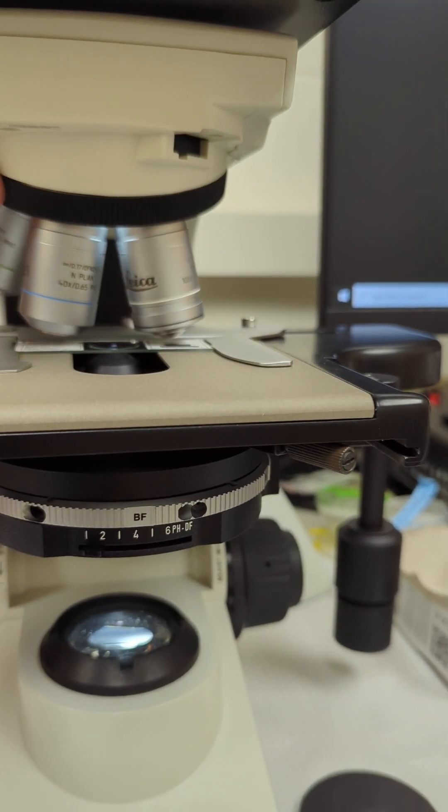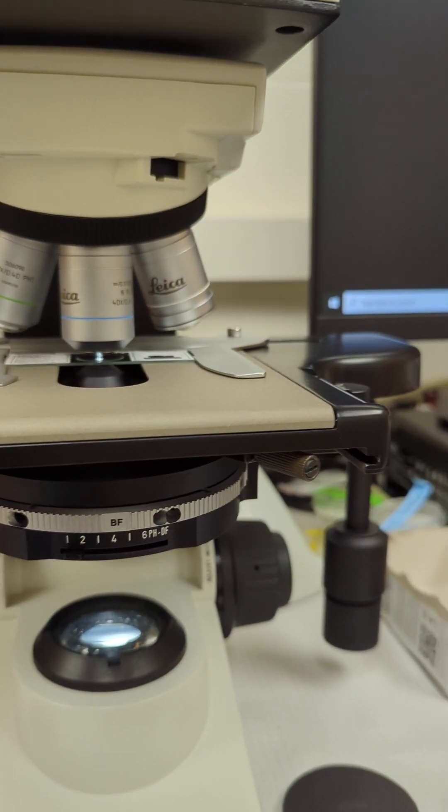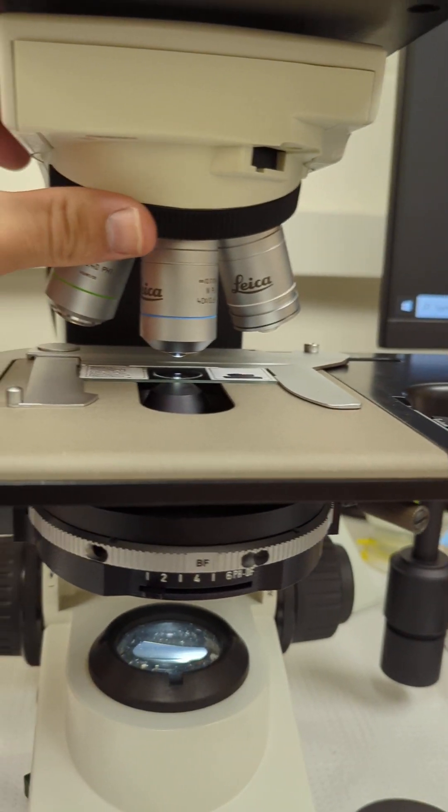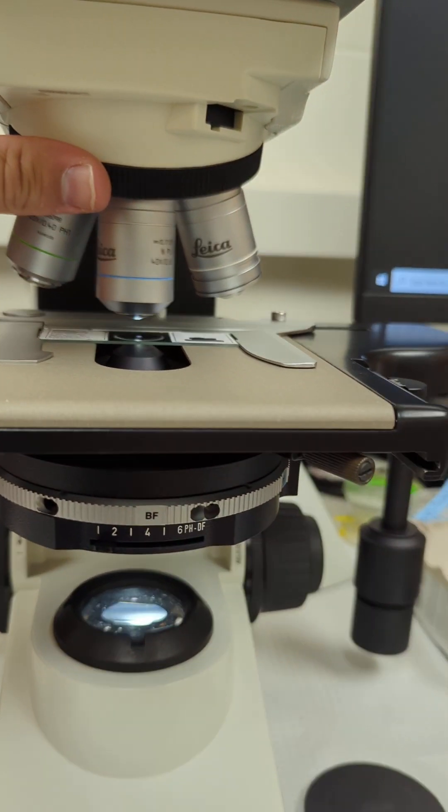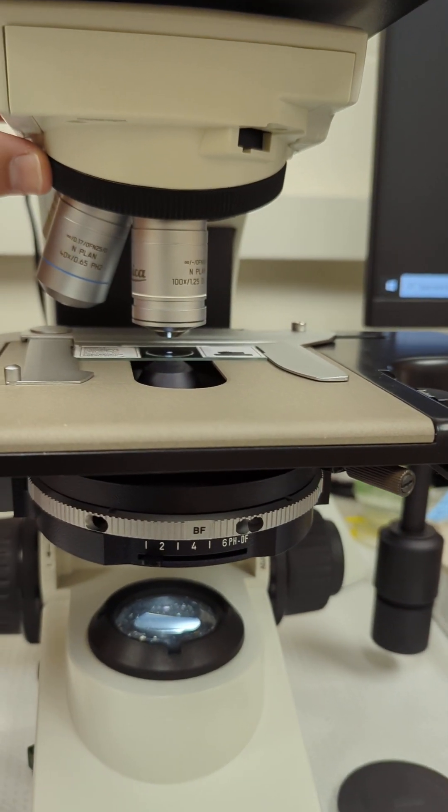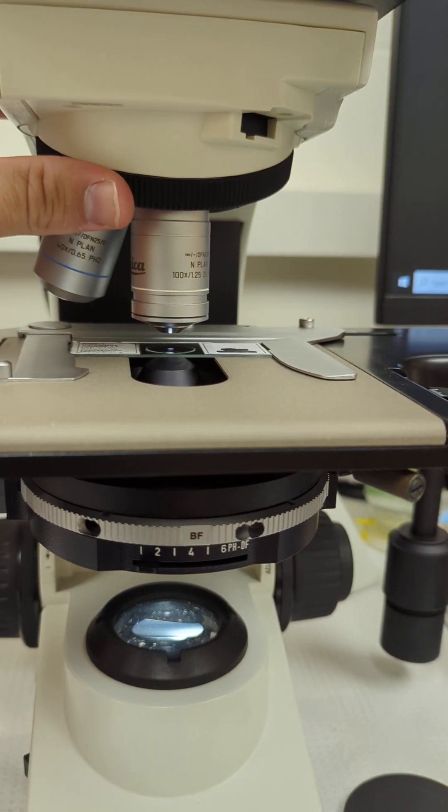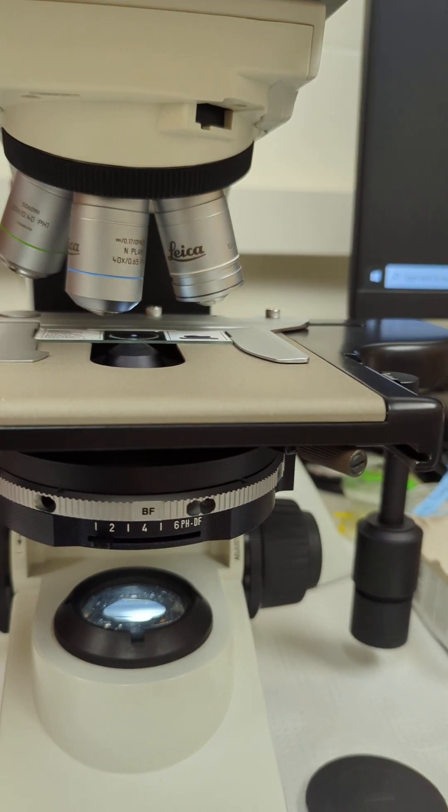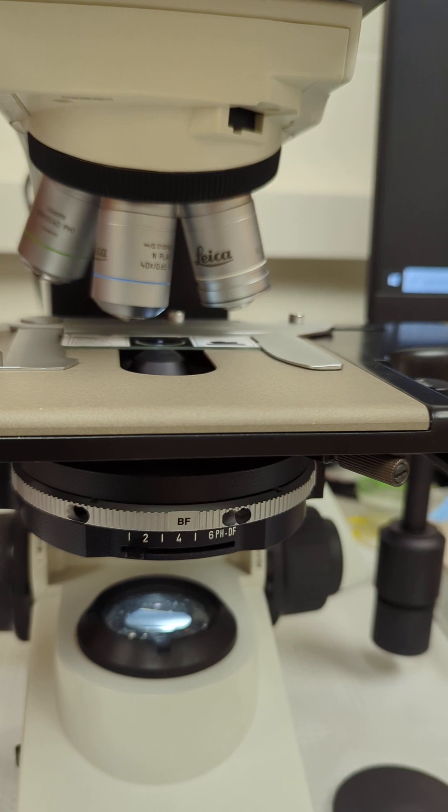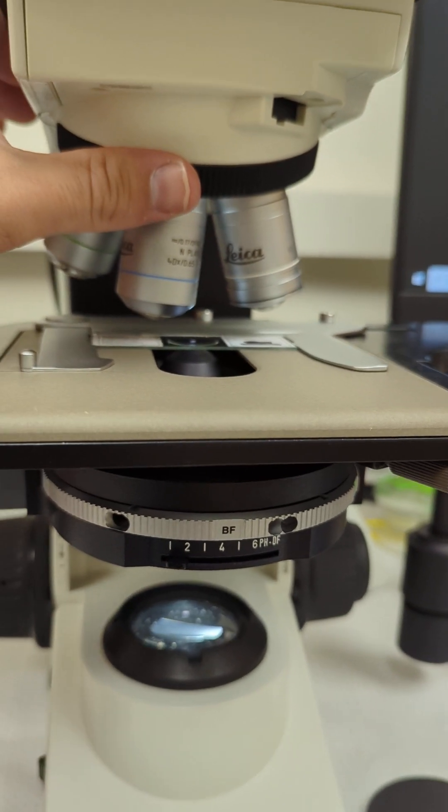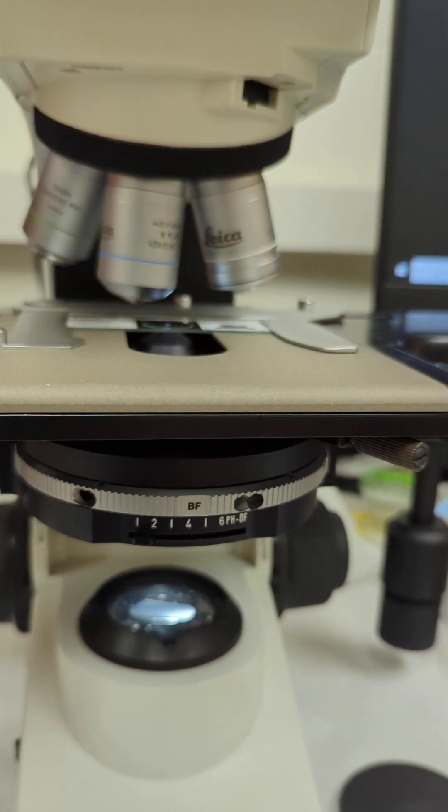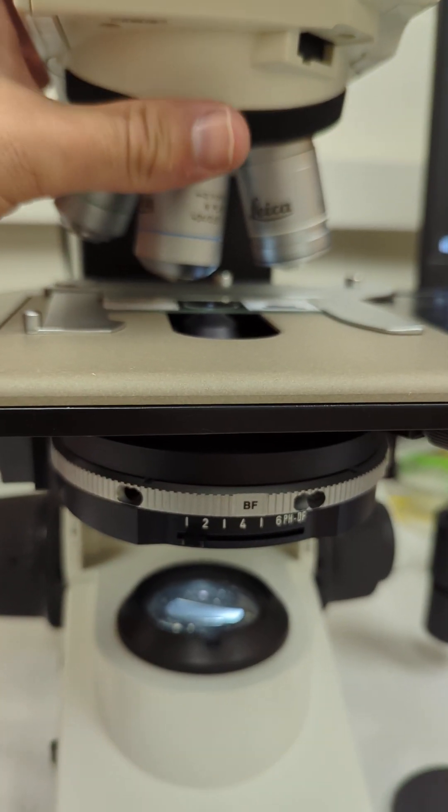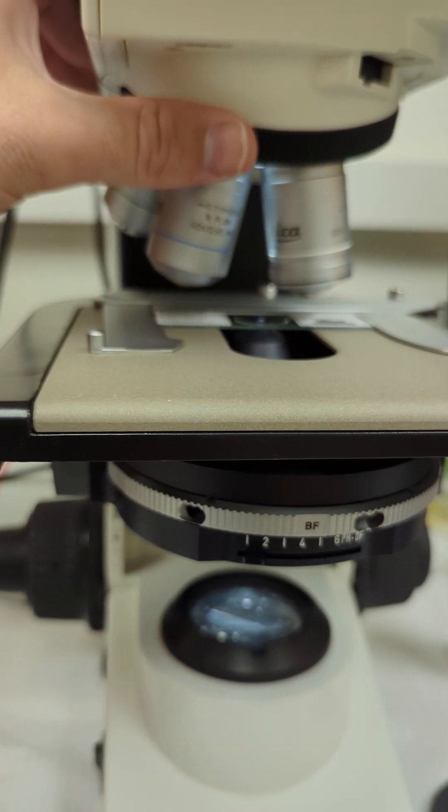When you're using your oil lens, which is this white ringed one, if you put oil on the slide, make sure you don't swing it back this way because your 40x and your 20x on this microscope will float through the oil and get dirty, and you'll smudge them and have to clean them.